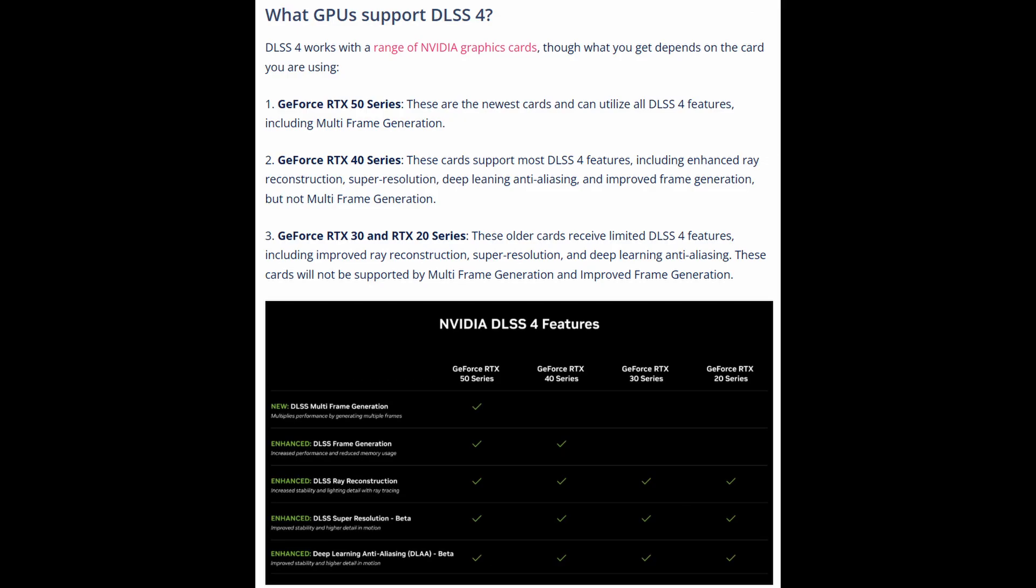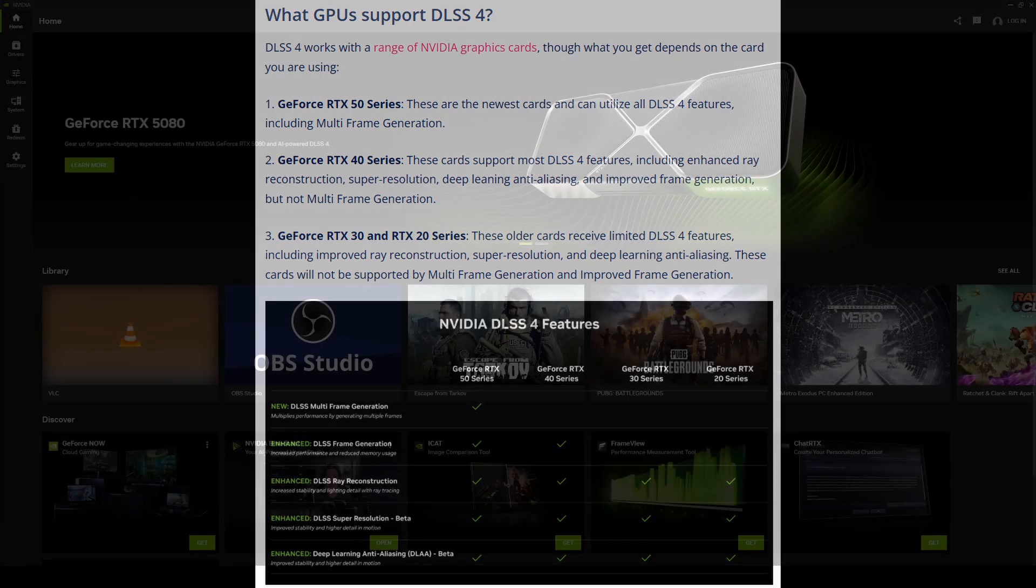So, before we get started, just a quick disclaimer here, you do have to be running an NVIDIA GPU. You cannot run this on an AMD or Intel GPU. They each have their own technologies that are completely separate from this. One thing to note, I am also running this on an RTX 3080. I am a couple of generations behind. DLSS 4.0 does run on, I believe, 2000 series and up GPUs.